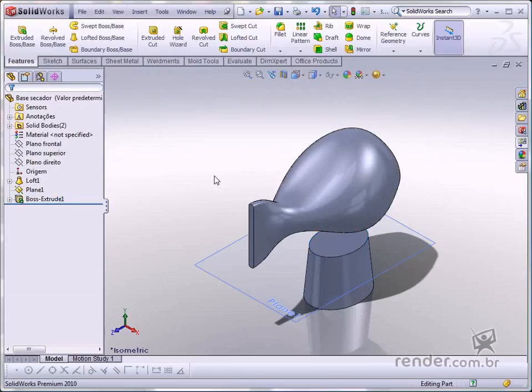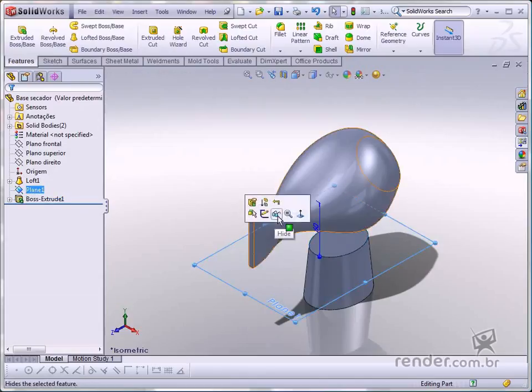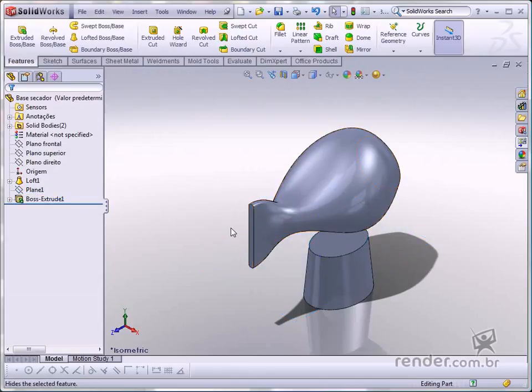Great! The solid handle is ready. Let's create a division line so the fittings can be created.